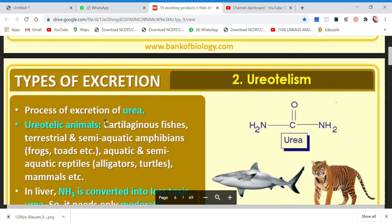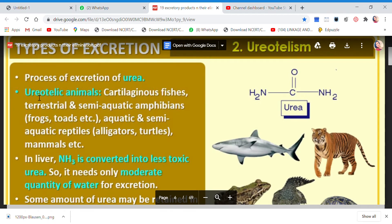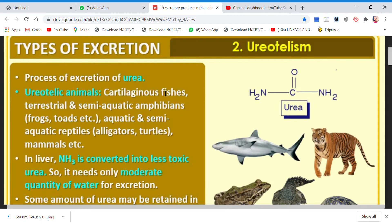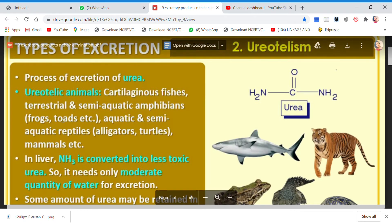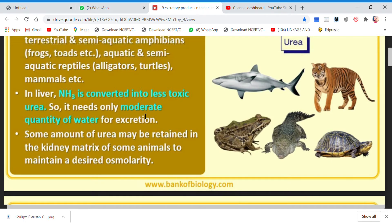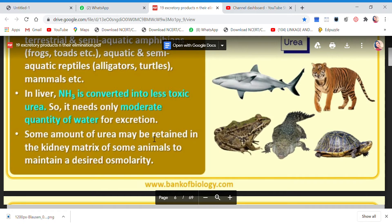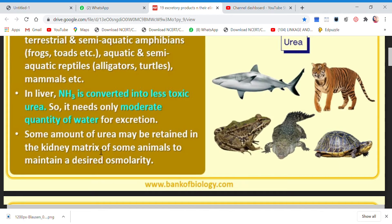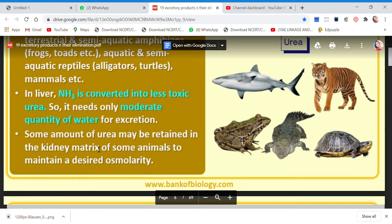Ureotelism involves urea and is seen in cartilaginous fishes, terrestrial and semi-aquatic amphibians like frogs and toads, aquatic and semi-aquatic reptiles like alligators and turtles, and mammals. Ammonia is first converted to urea in the liver. Less water is required for this type of excretion. Some amount of urea is retained in the kidneys matrix — not 100% is removed — because it helps to maintain osmotic pressure.